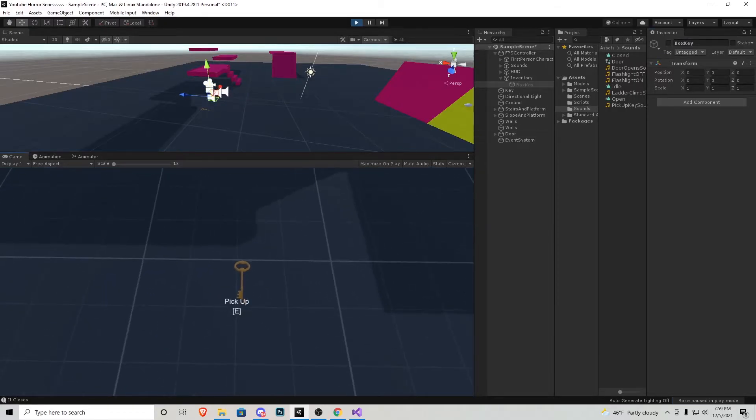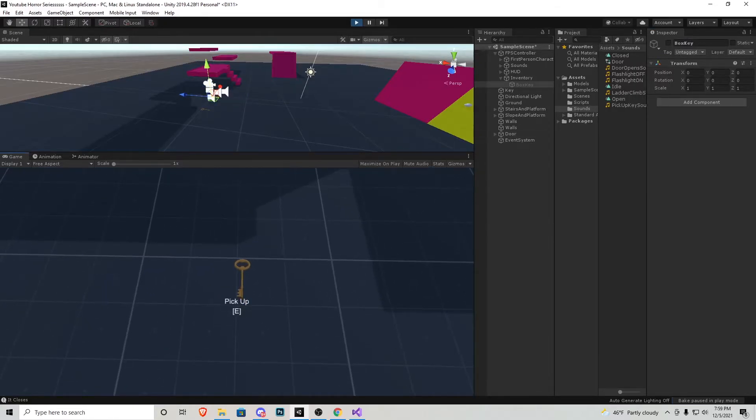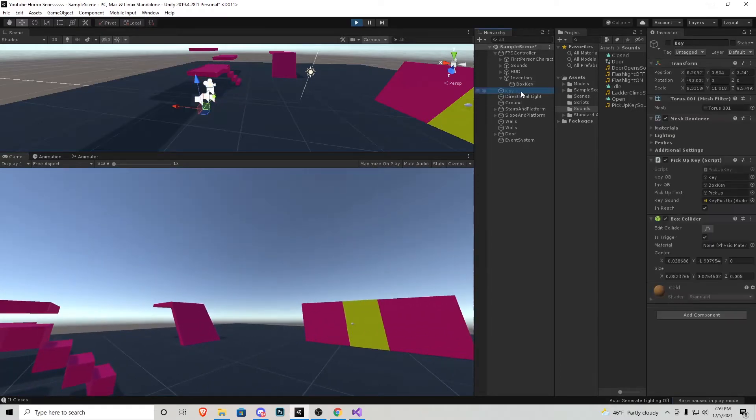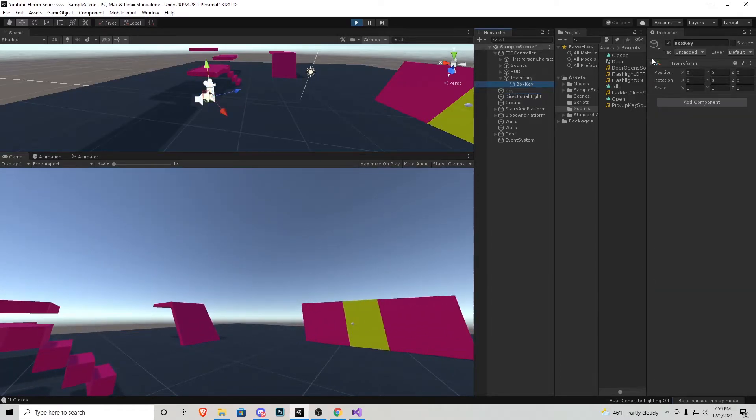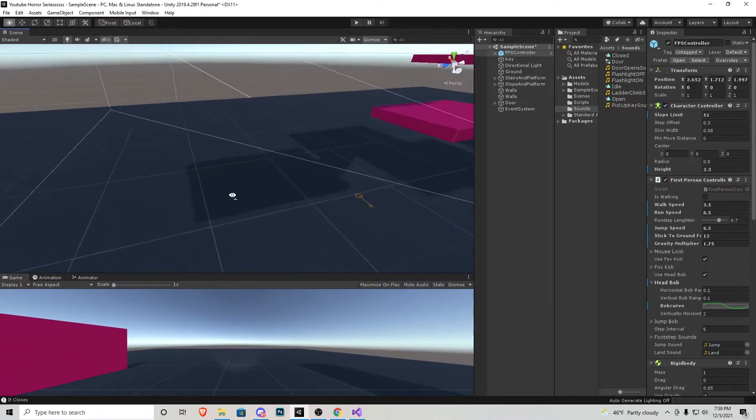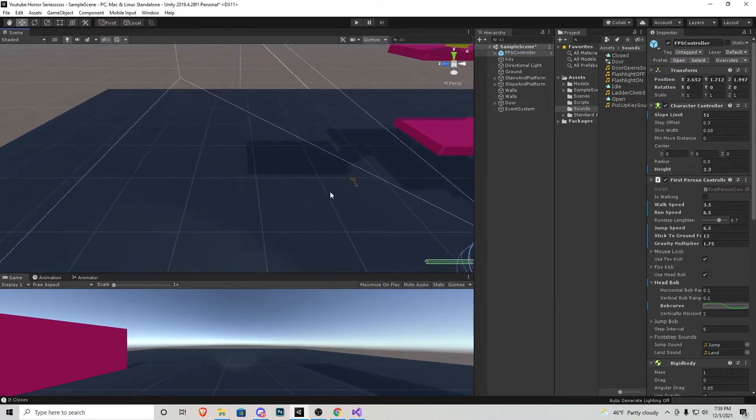That's what the box is going to be looking for to see if this object is on in the hierarchy. So once I press E, you'll notice that automatically the key gets unchecked and box key gets checked. Everything's going according to plan, which is awesome.